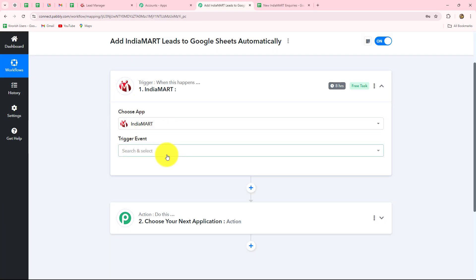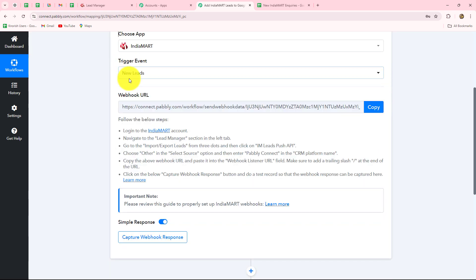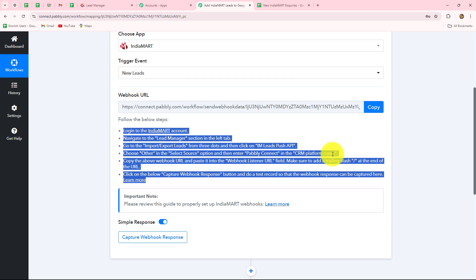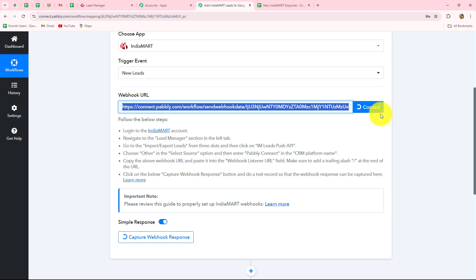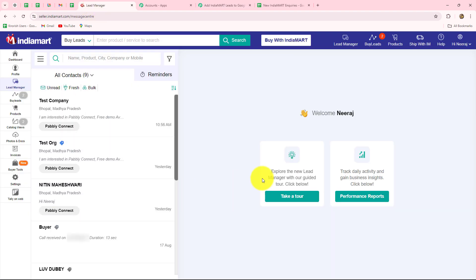Now that we've selected IndiaMart as the trigger application, we have to select the trigger event. The trigger event is the event on the happening of which the workflow will start. We'll select New Leads as our trigger event. As we do that, we receive a webhook URL along with some instructions. We just have to follow those instructions to set up the connection — the webhook URL will act as a bridge, instantly transferring new lead data from IndiaMart to Pably Connect. Let's copy the webhook URL.